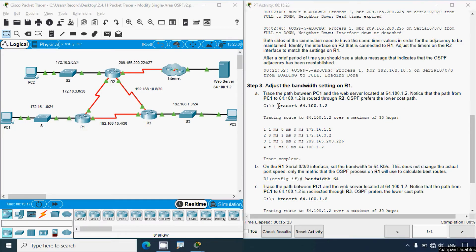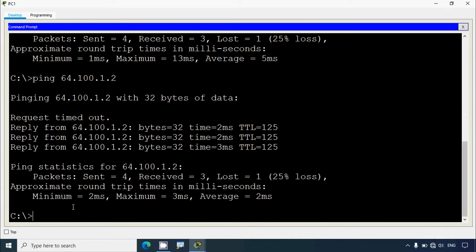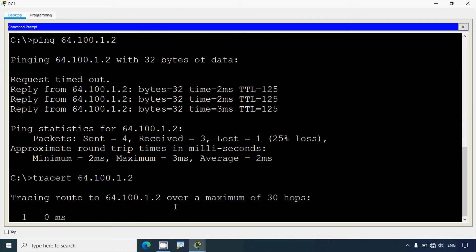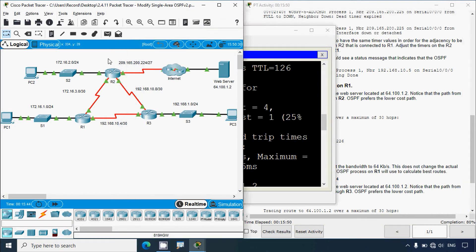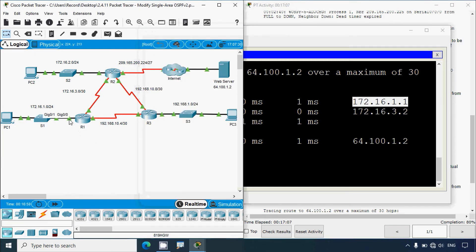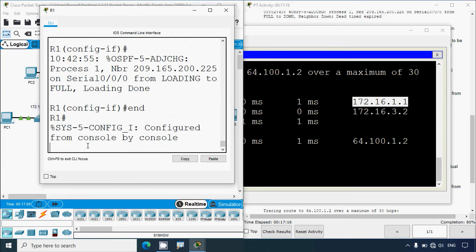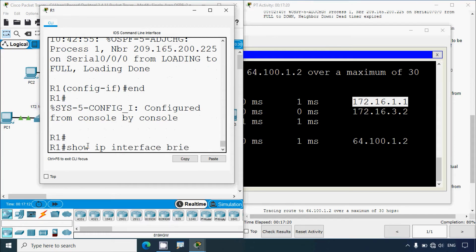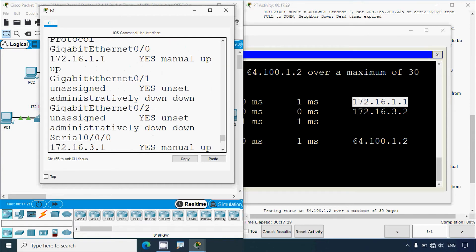We'll run the traceroute command from PC1's command prompt. We can see it goes to the default gateway, then to 172.16.3.2. The first IP address — 172.16.1.1 — is the default gateway of PC1, which is interface G0/0 on router R1. We can verify this with 'end', then 'show ip interface brief', and confirm G0/0 shows 172.16.1.1.